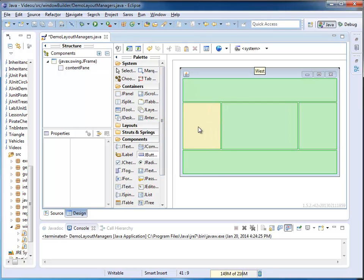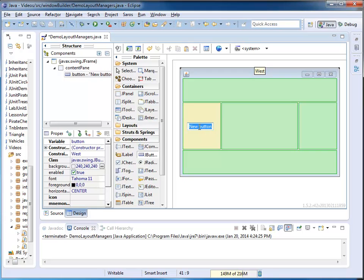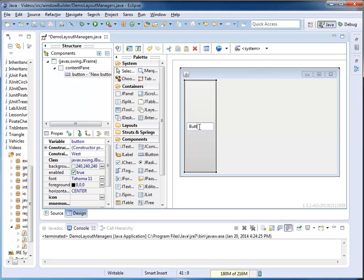I place one west. This is my button one. It goes from top to bottom on the west side, on the left side.